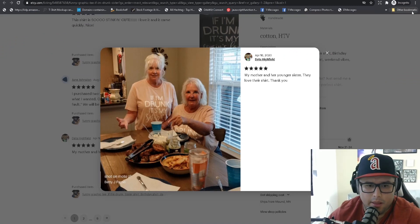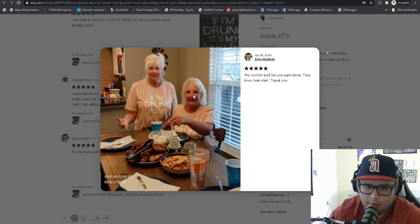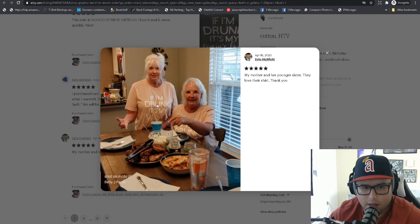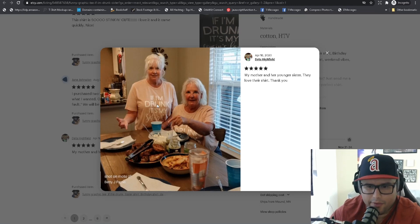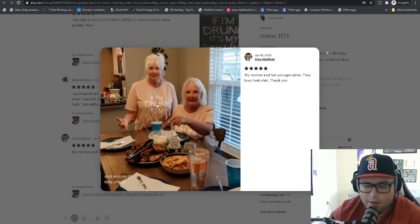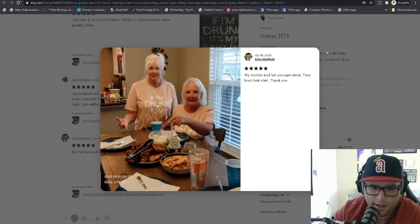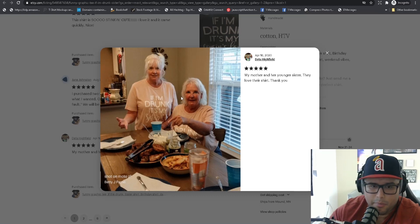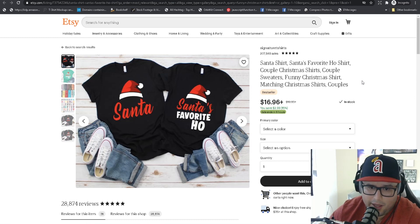So making the customer laugh — 'If I'm drunk it's my sister's fault' — you can see the humor with the two sisters in the picture. This is an actual customer wearing the shirt. It makes the person laugh, and you'll end up selling one, two, or three shirts. This is especially big going into any holiday when families get together and buy multiple shirts, particularly during Q4, the busiest time of the year.